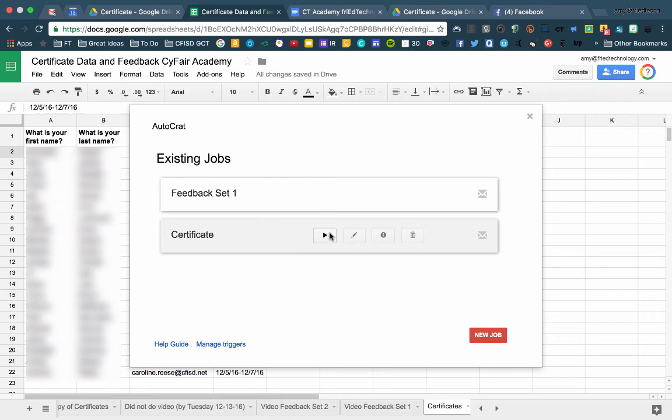All right, now here's my merge, and you can see that it's sitting here ready to be run. And so I'm going to go ahead and click Play and run the job, and we'll see what happens.